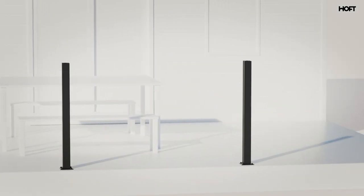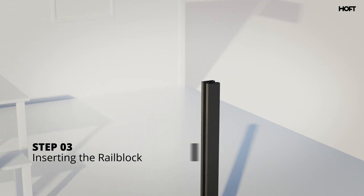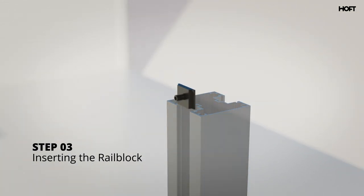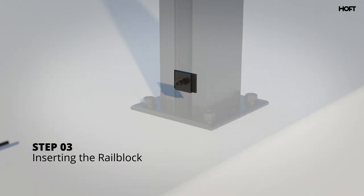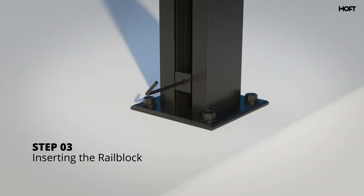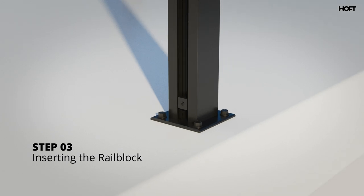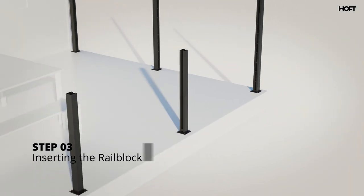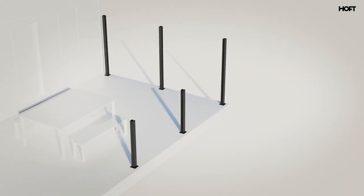Now, slide a rail block into each Hoff post railing and screw the rail block to the desired height, but not too tight yet. You might need to readjust later.